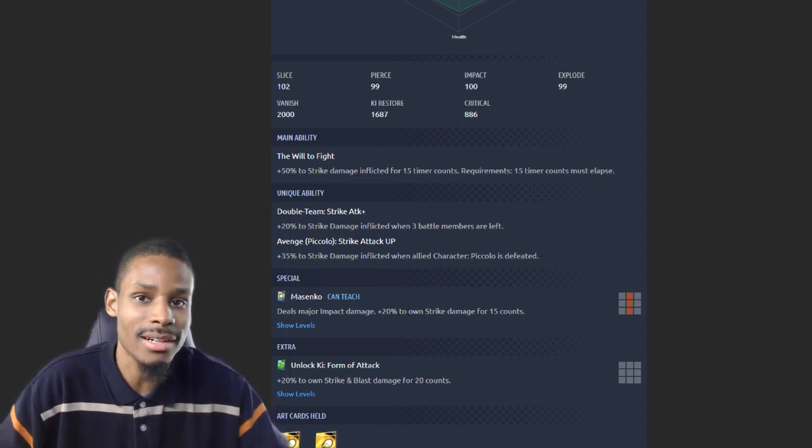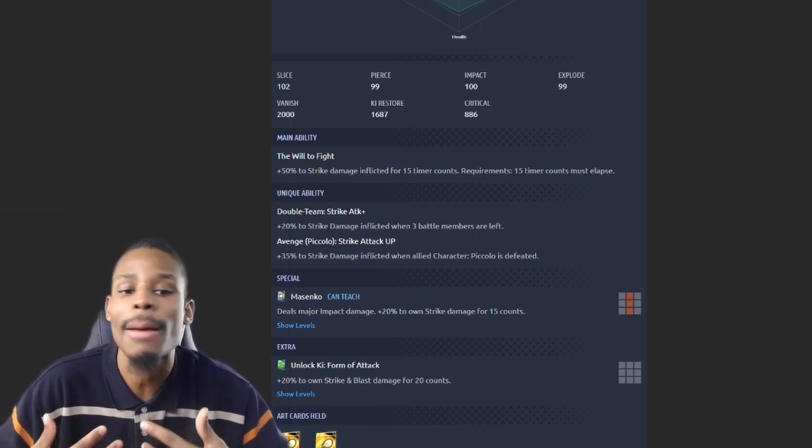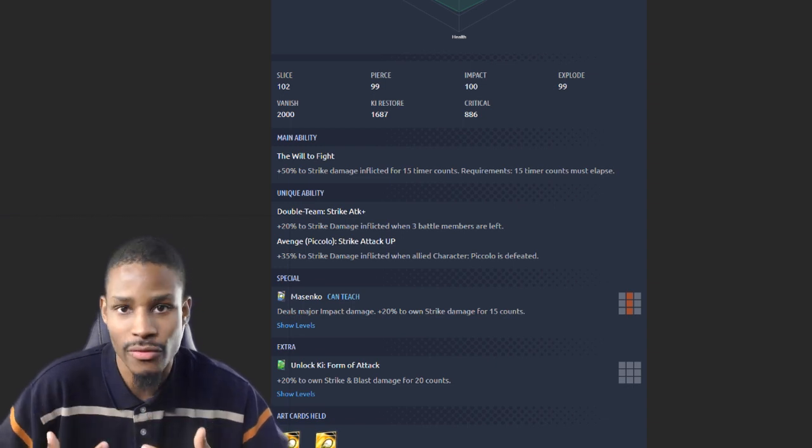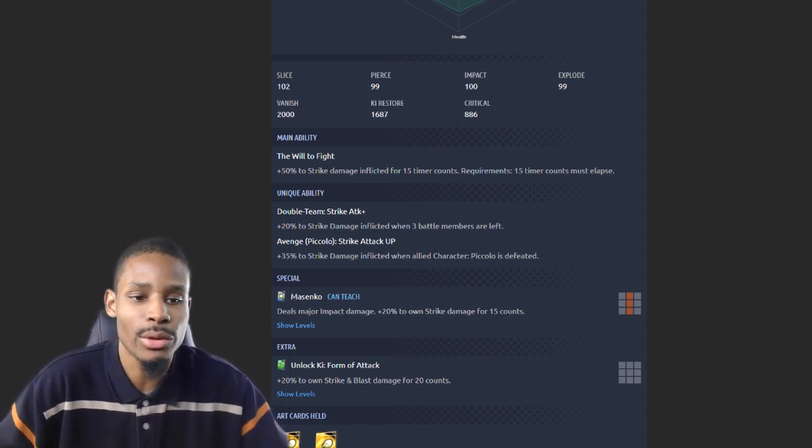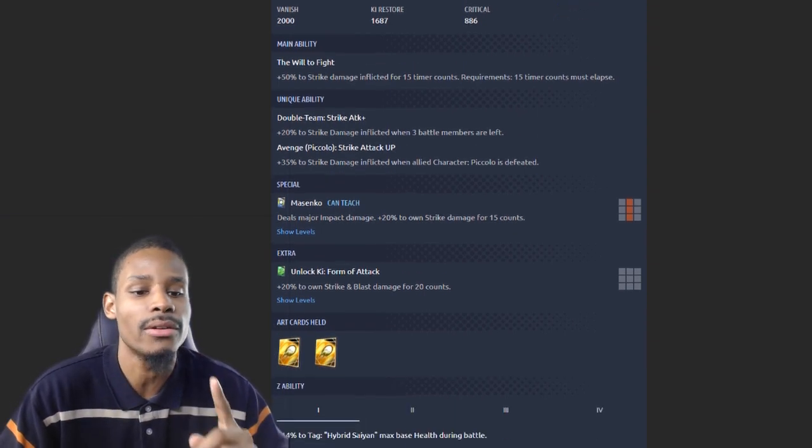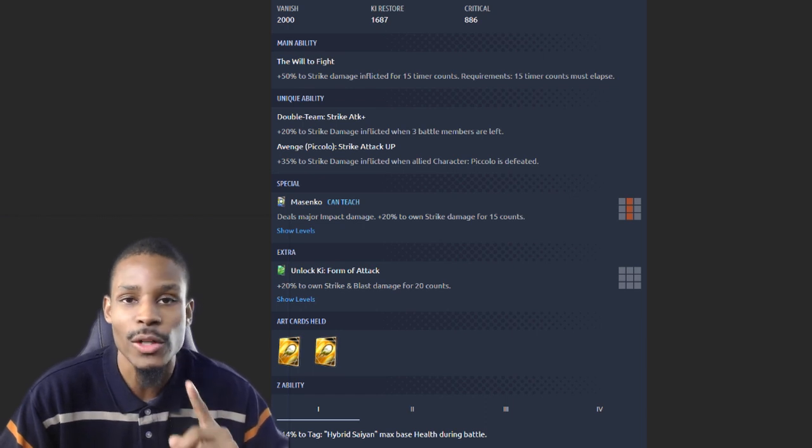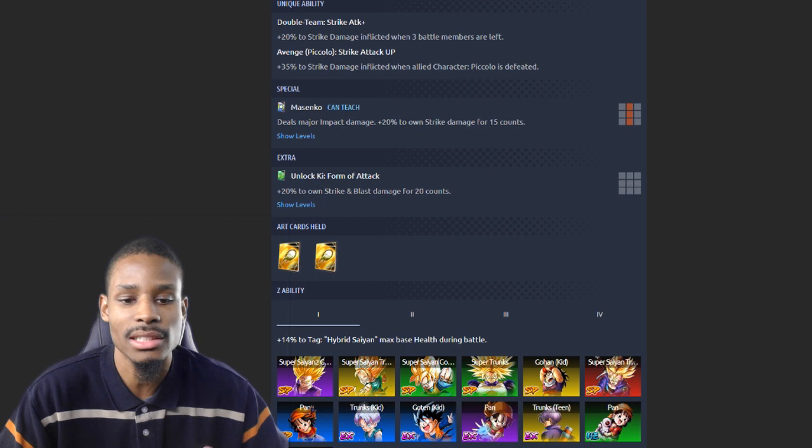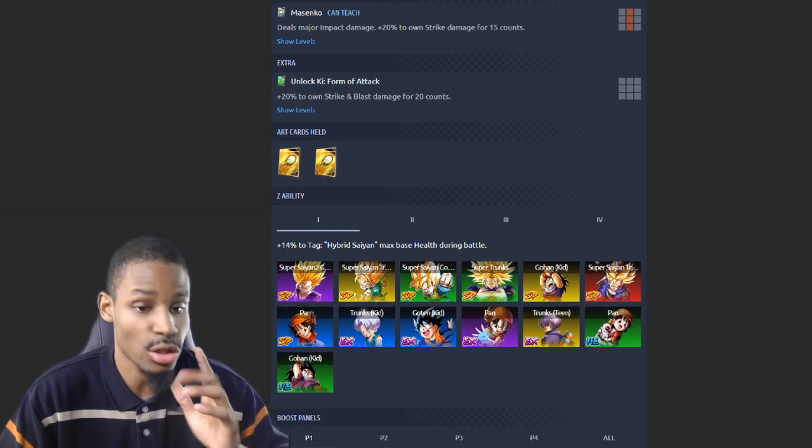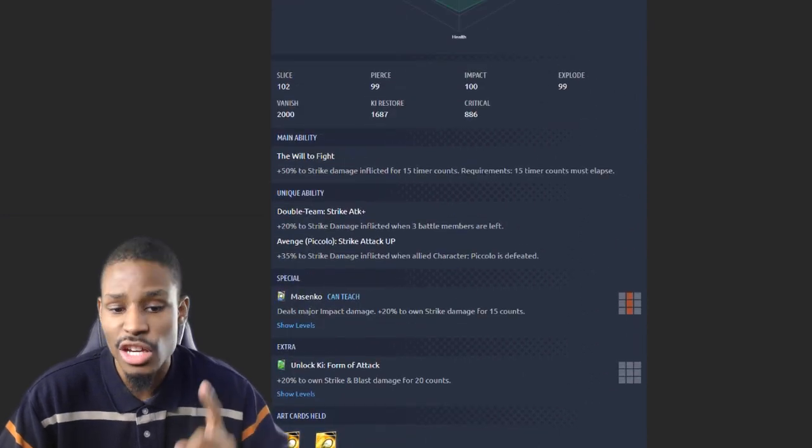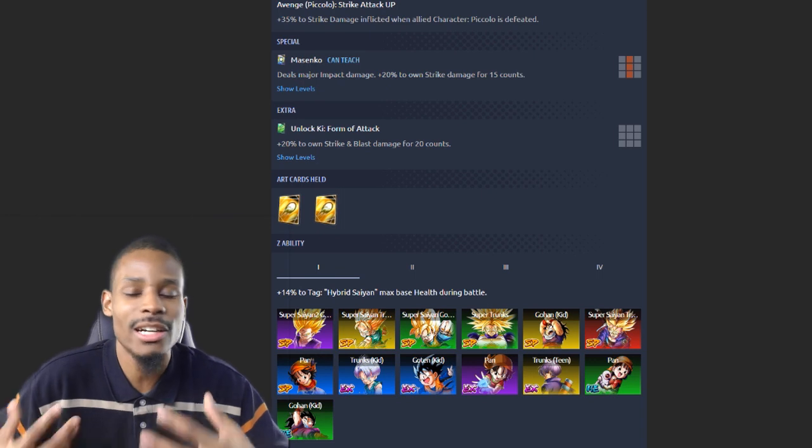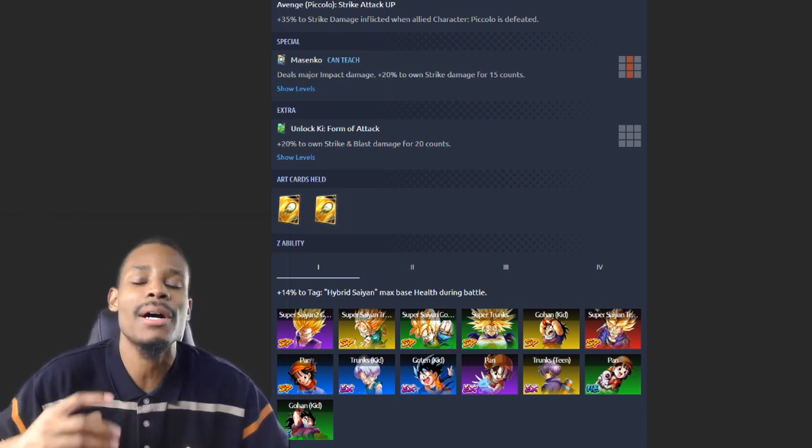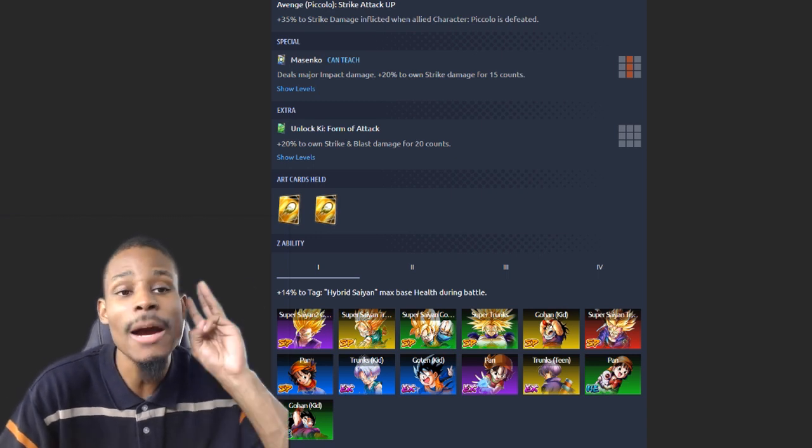When one unit dies, he's not gonna get that double team strike attack buff, so we're not gonna add the 20%. We're gonna assume that Piccolo is dead on your team, which means you won't have all three available. With Piccolo dying, we're gonna have the 50% from his main ability, 35% from his unique ability, 20% from his Masenko super art card effect, 20% from his green card to strike and blast. His Z-ability is actually for HP. With this 50%, 35%, 20%, and 20%, all included with his overall melee damage puts him above Super Saiyan 2 Kid Gohan.